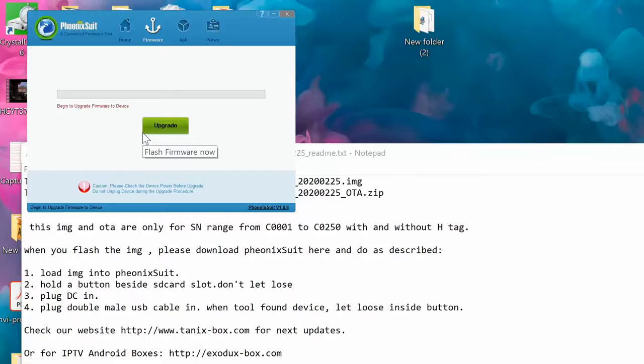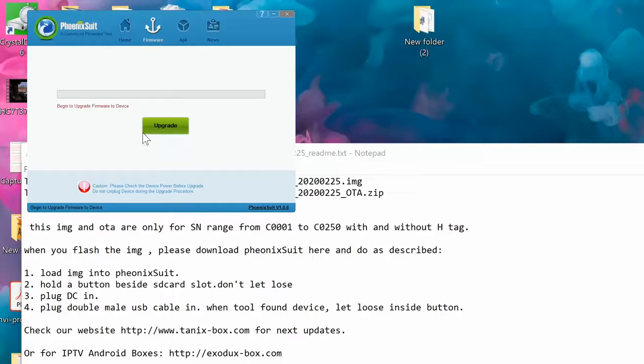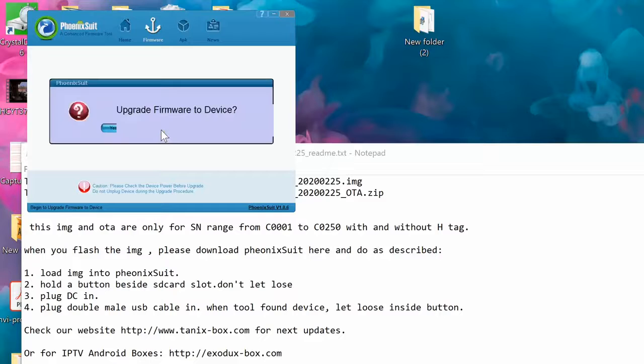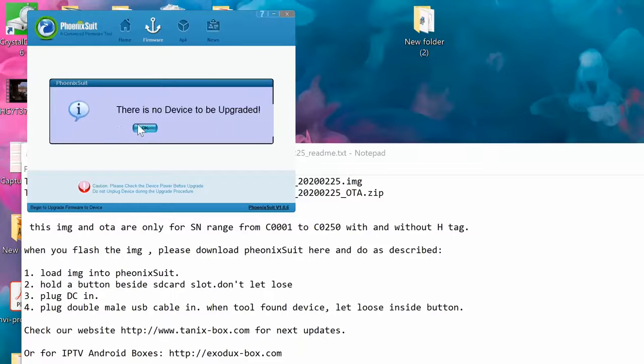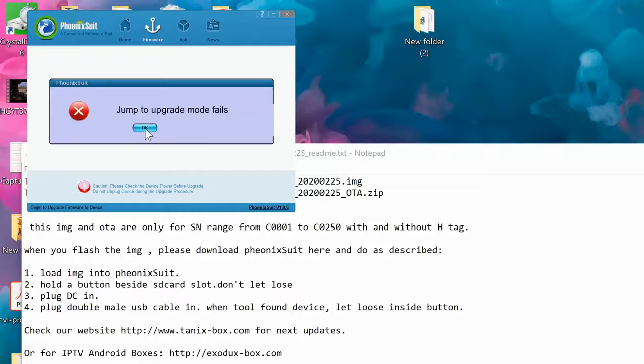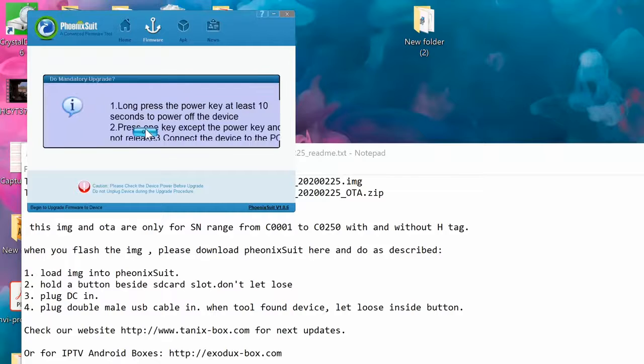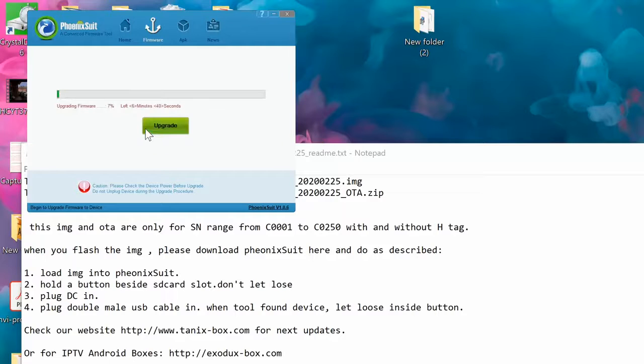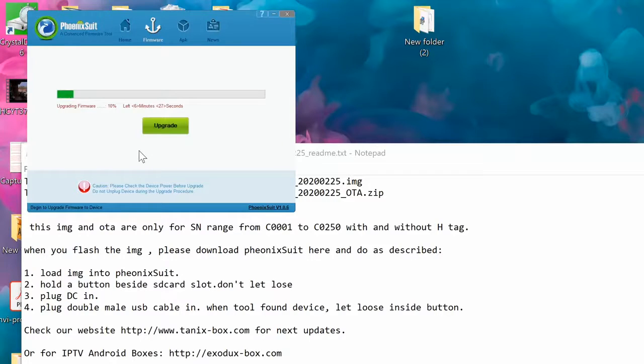We're gonna click one more time upgrade, and then it's gonna start upgrade from yes device. Great, click on yes, okay. It's gonna take a while.